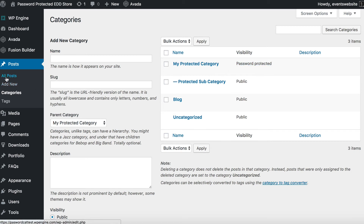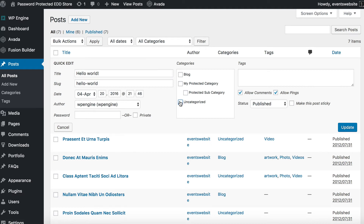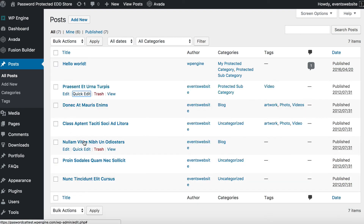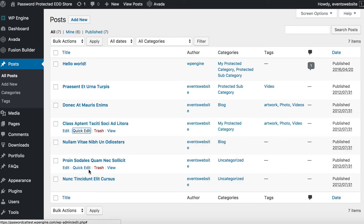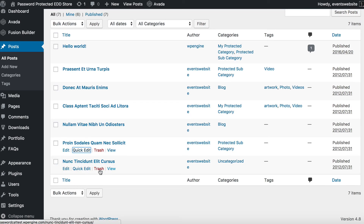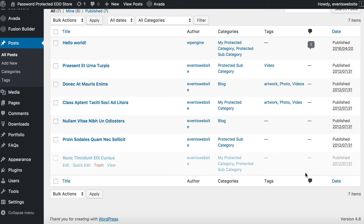The next step is to go to your posts and assign them to the protected categories. You can either use the usual edit post screen, add a new post, or use Quick Edit to quickly categorize posts. If you accidentally put a post within both a public and a protected category, it will be protected — the plugin is coded that way for security reasons.